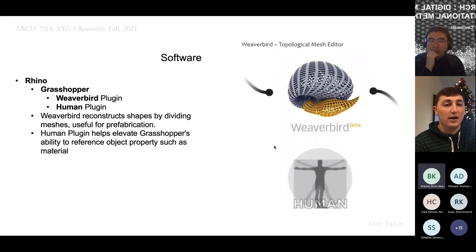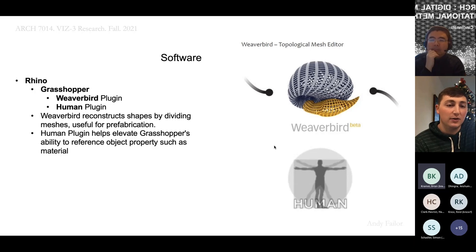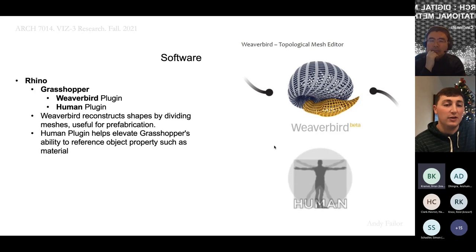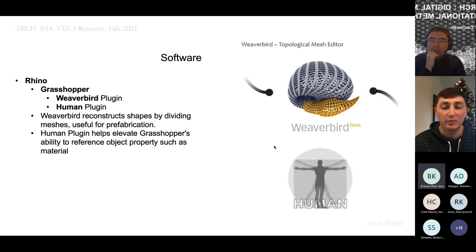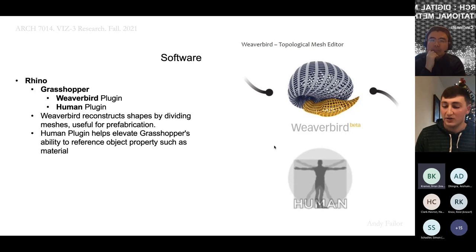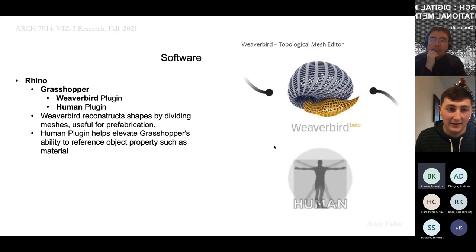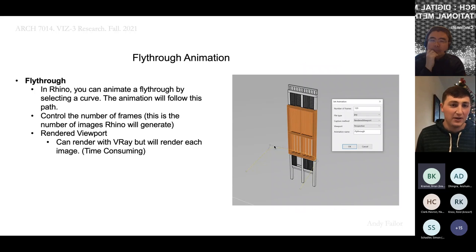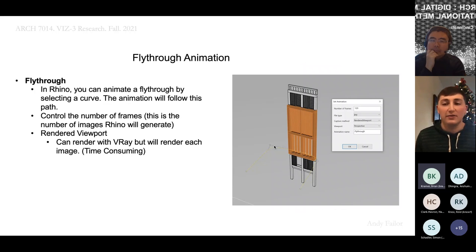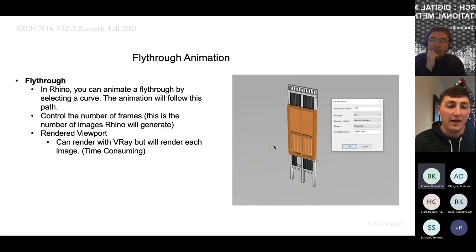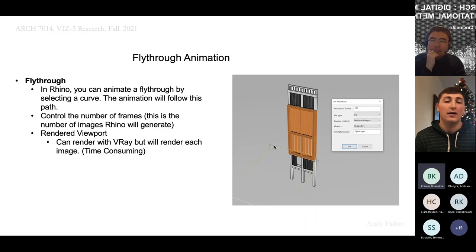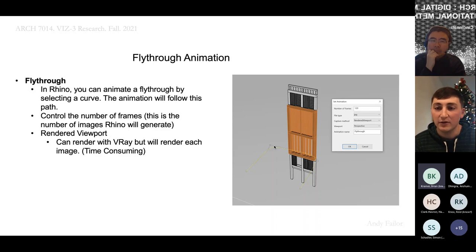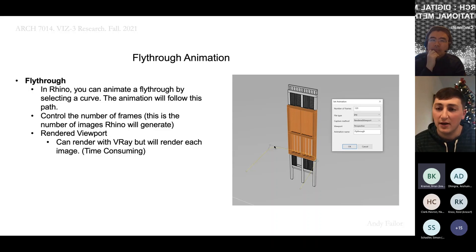The software I used: Rhino and Grasshopper with two plugins - Weaverbird and Human. Weaverbird helps with the meshing process. The Human plugin I used mainly for object properties, specifically material, though I had some problems with that. The fly-through animation is pretty basic. In Rhino's animation tabs, you create a point and curve, and the animation follows the path. You select the path, control how many frames it's creating, and what kind of view you want. I used rendered viewport. You can use V-Ray, but it will take all 120 frames and render each one.